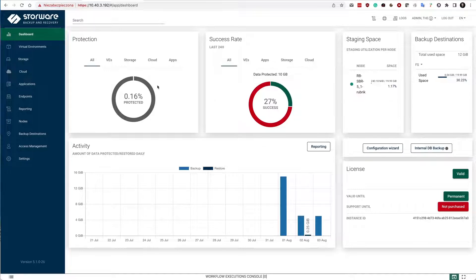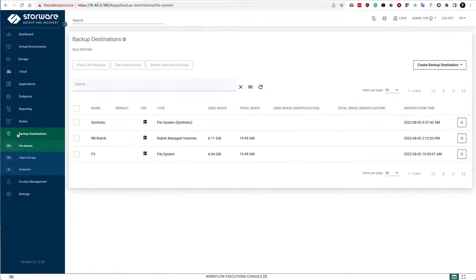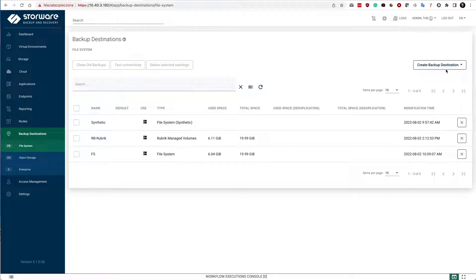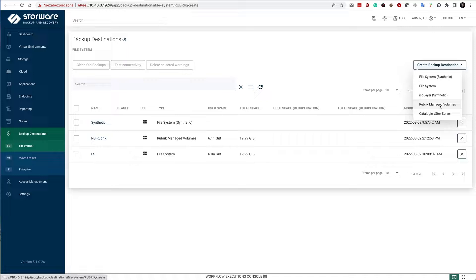Rubrik Managed Volumes can be configured in the backup destinations tab in the file system section. So here, notice that I have another option, Rubrik Managed Volumes, which appears on the list.